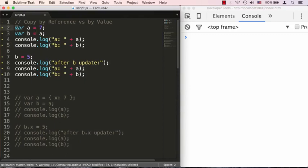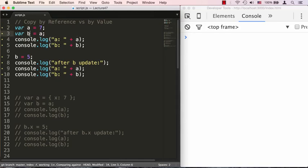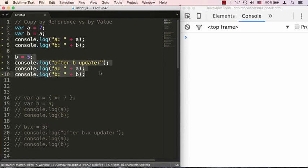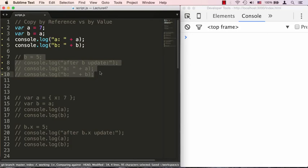So here we have a variable a equals 7, and then we're copying a into b. 7 is obviously a number, so it's a primitive, and it should copy into variable b by value, which means b is no longer pointing anywhere to where a is pointing to. So if we console.log them out — let's go ahead and do that right now — you'll see that both are 7.